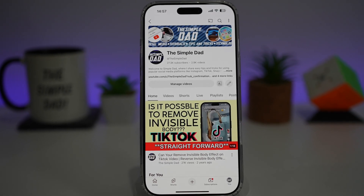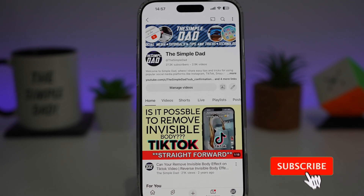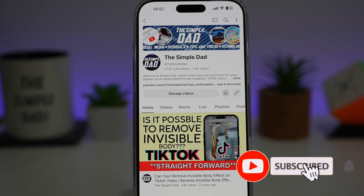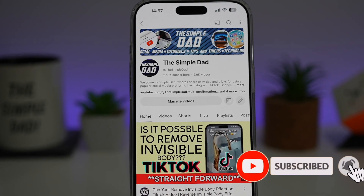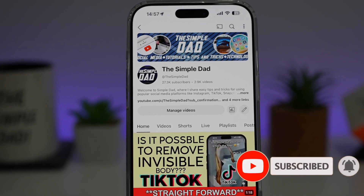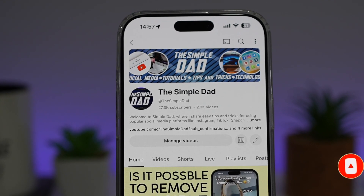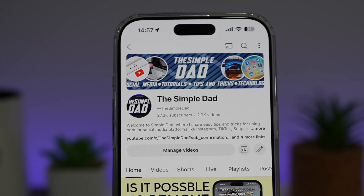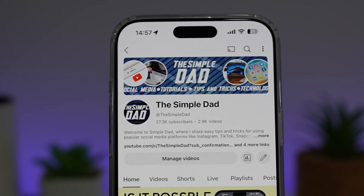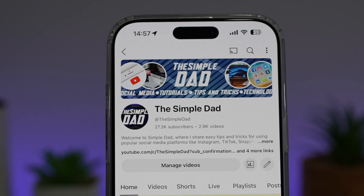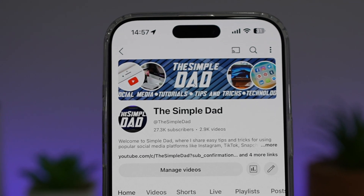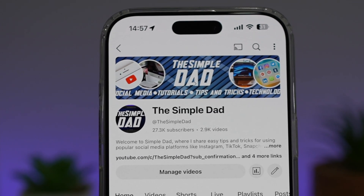If you're new on the channel and you want to find out more about your iPhone, your Android phone, or any other social media apps, then don't forget to subscribe to this channel to become a part of the Simple Dad community. Hit the like button if you find this video useful.